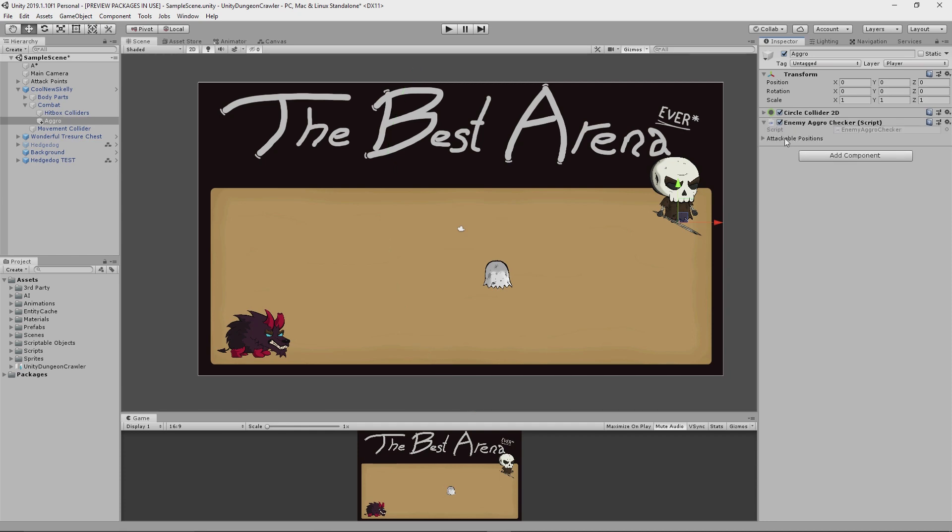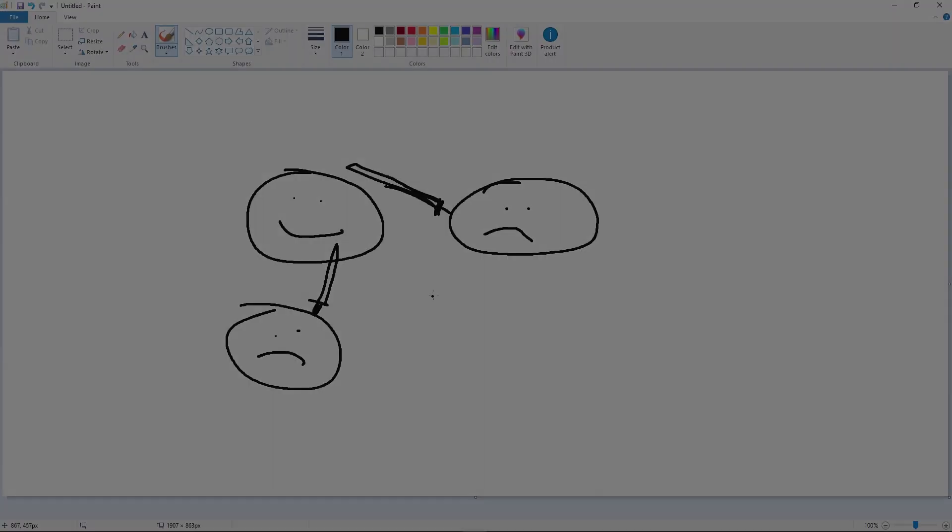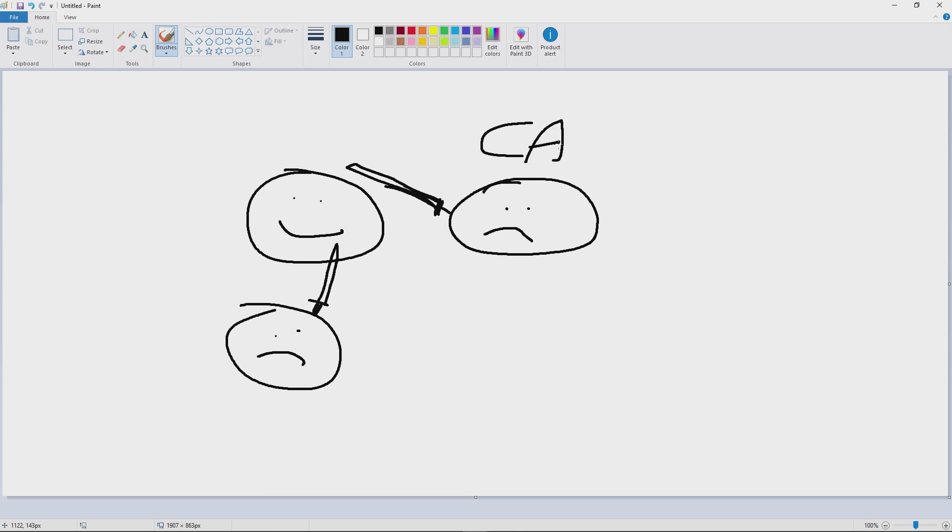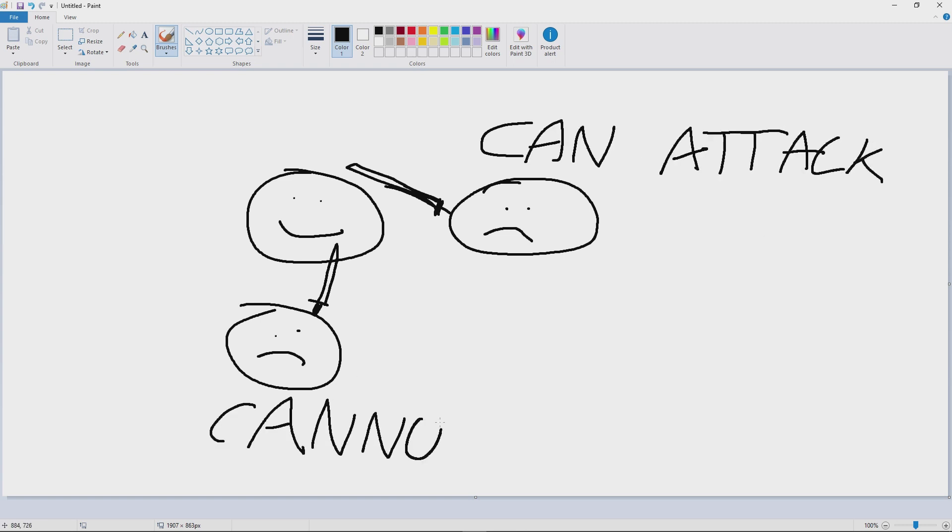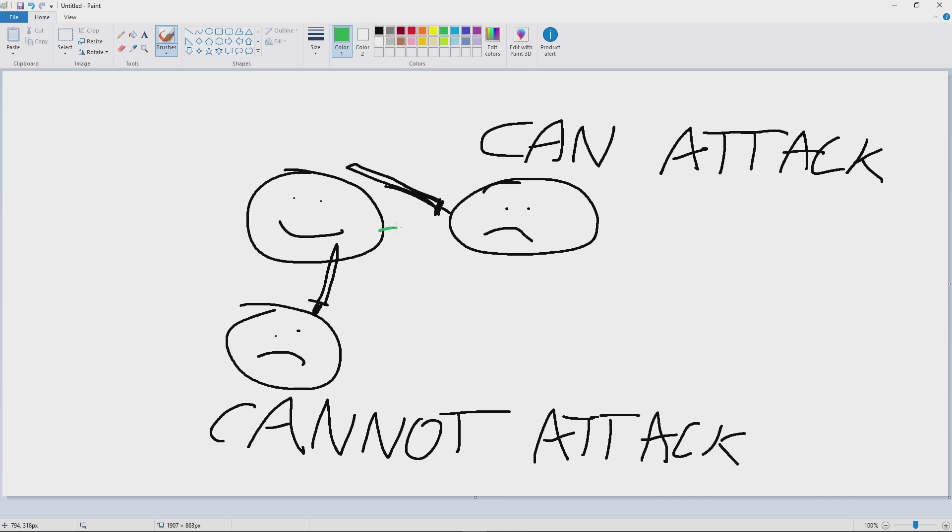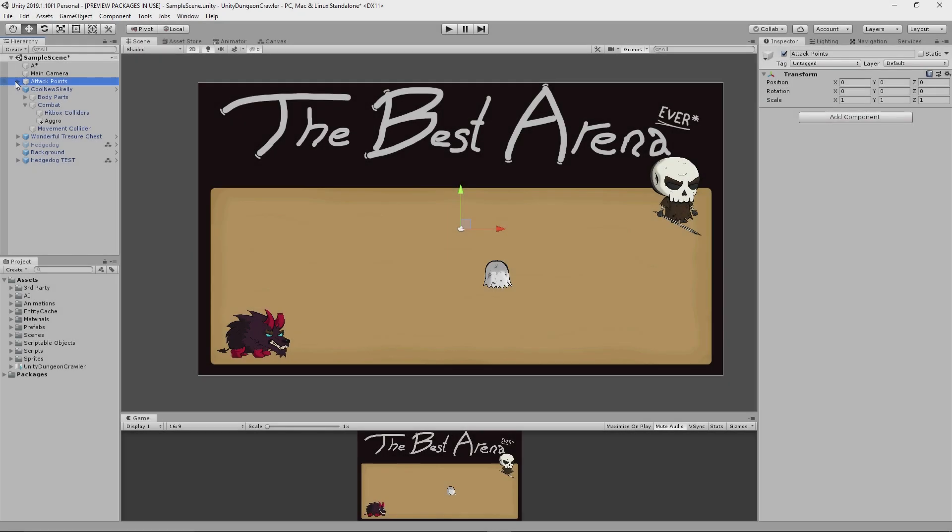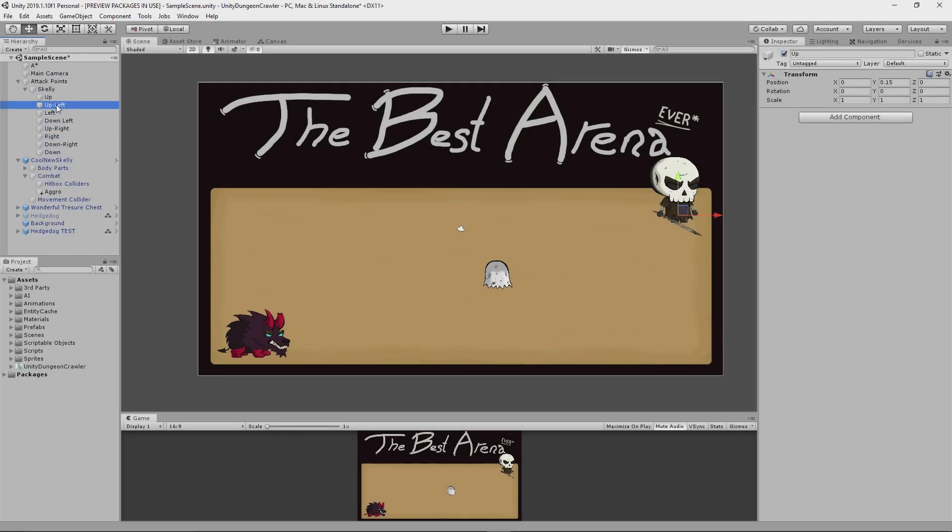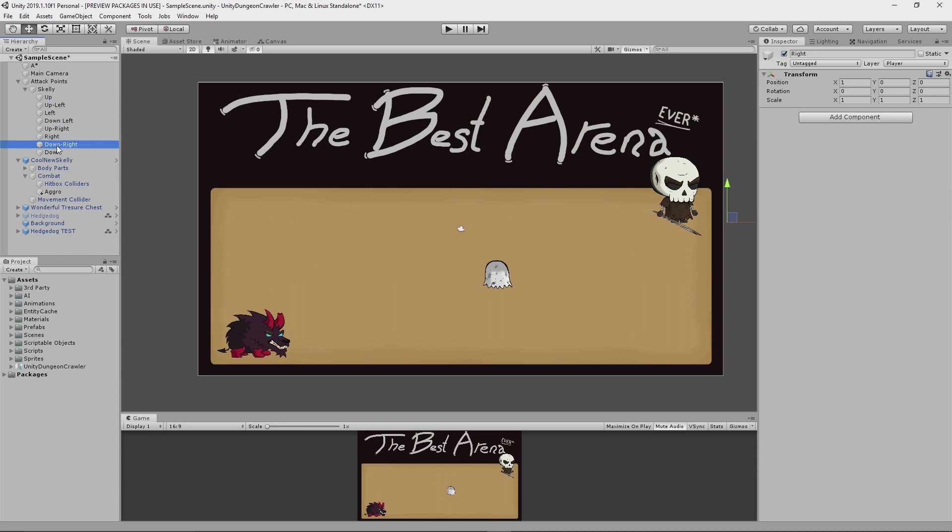Now the final thing we have to do is take a look at this attackable positions property. Now you might recall from a previous devlog how I made this so that attacks are only registered when they are horizontally aligned with their target, within a given tolerance. This means that the hedgehog should not be able to attack the Skelly from any position, but rather needs to be a bit more tactical in its alignment instead. So what I did was I added a number of attack points around Skelly that signify potential positions that he can be attacked from.